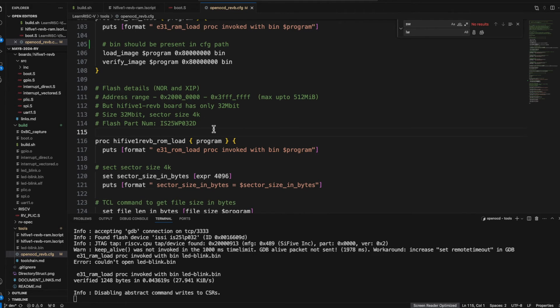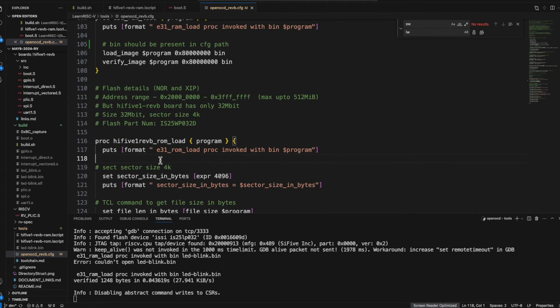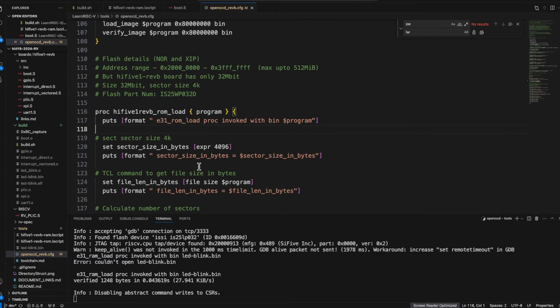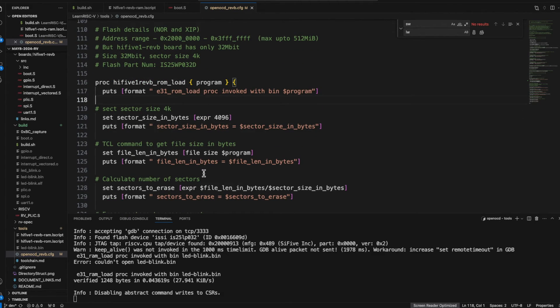Similarly I have created this function to load the program into the flash and feel free to try this, otherwise I will try to come and cover this in my next video.